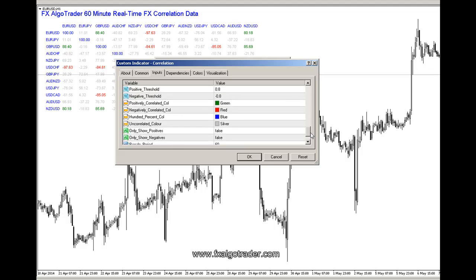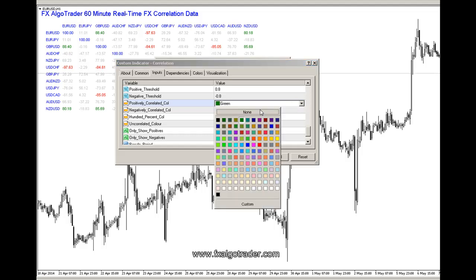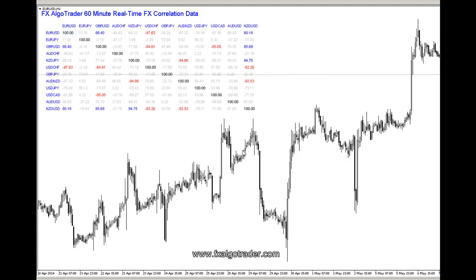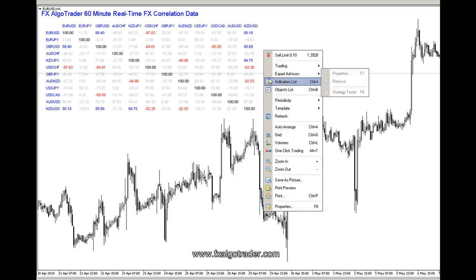Since we're using a white background, I'm going to change the 100% correlation color to black and the positively correlated color to blue, to make them stand out more easily — those are the ones we're interested in.